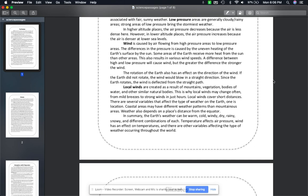Wind is caused by air flowing from high pressure areas to low pressure areas. The difference in pressure is caused by the uneven heating of the earth's surface by the sun — some areas of the earth receive more heat from the sun than others. This also results in various different wind speeds. A difference between high and low pressure will cause wind, but the greater the difference, the stronger the wind.